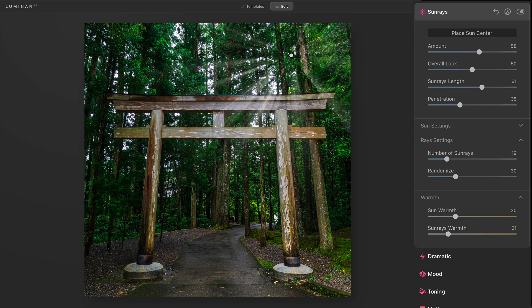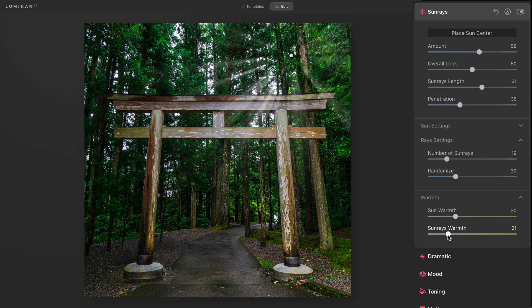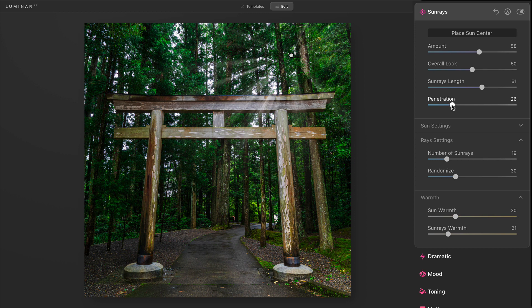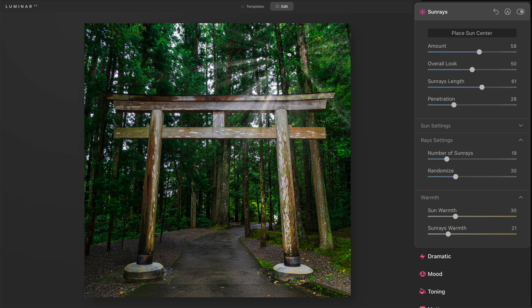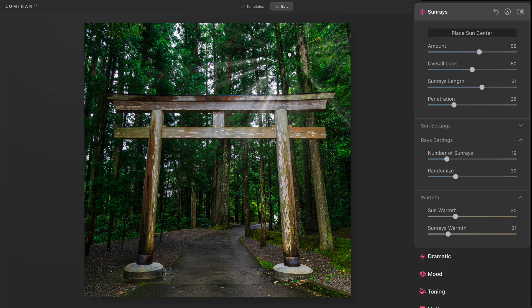I'm also going to take some of the warmth out of this because this is not a very warm sky or a warm lit scene. That sky up there, that is very, very empty, right? There's just a wash of gray. Finally, penetration, I think I'm going to take that down even farther.